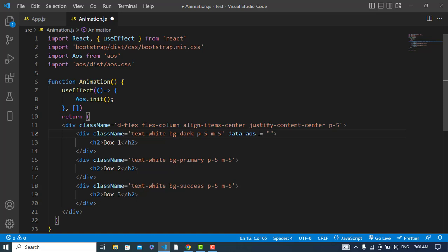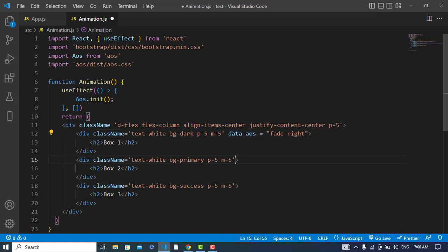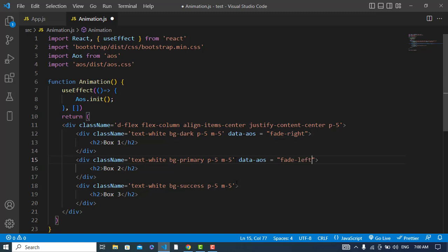There are different types of effects available: fade-right, fade-left, fade-up, fade-down, fade-up-right, fade-left-up, and fade-left-down, among others. You can check the documentation for all options. For example, I'll set fade-right for the first boxes, fade-left for the second, and fade-up or fade-down for the last one.